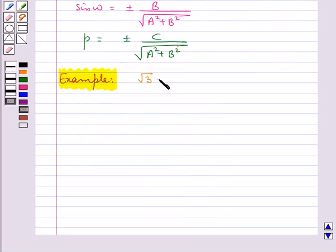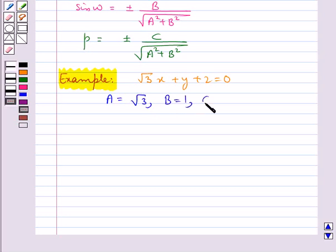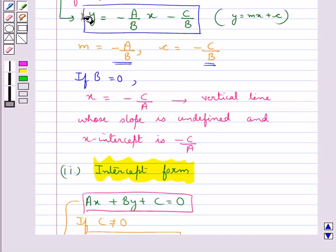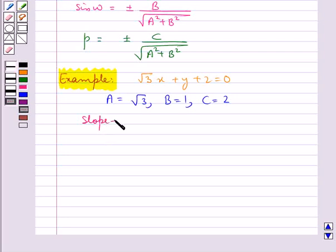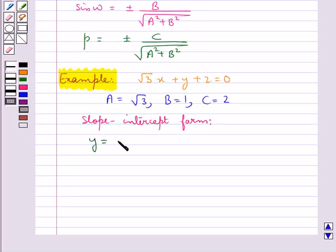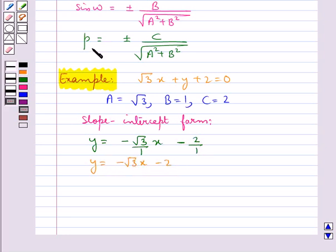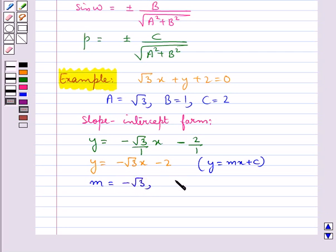Consider the equation root 3 times x plus y plus 2 equal to 0. We need to reduce this to slope-intercept form. Here a equals root 3, b equals 1, and c equals 2. The slope-intercept form is y equal to minus a upon b times x minus c upon b, which gives y equal to minus root 3 times x minus 2. This is of the form y equal to mx plus c, so the slope m equals minus root 3 and the y-intercept c equals minus 2.